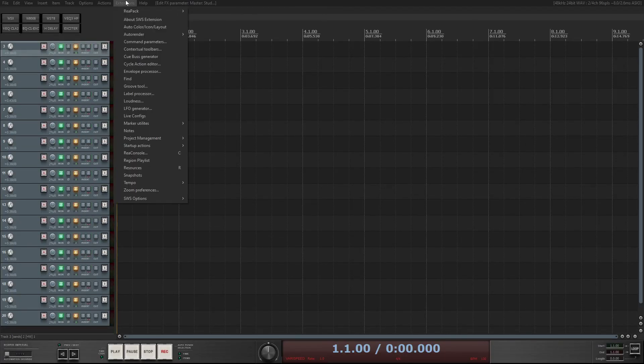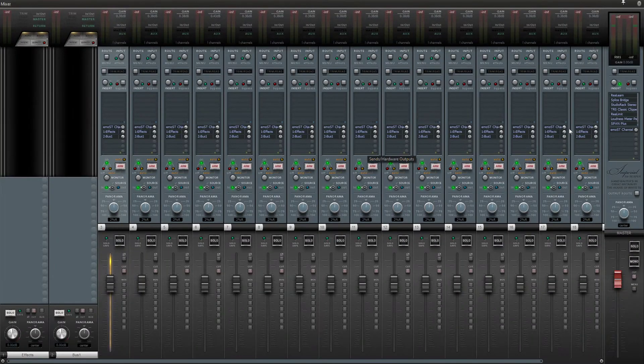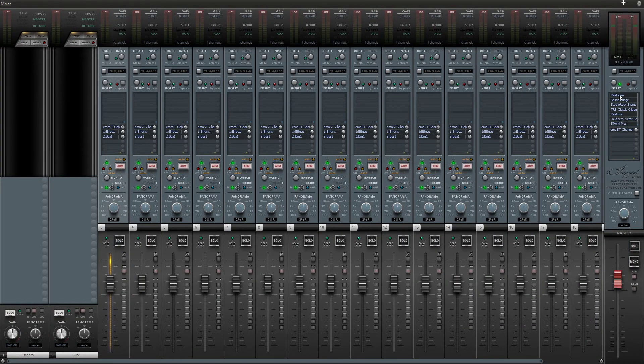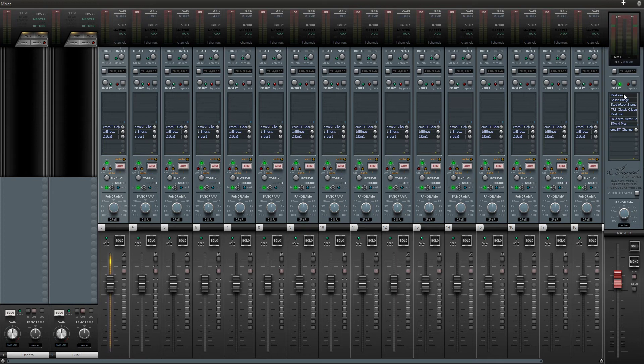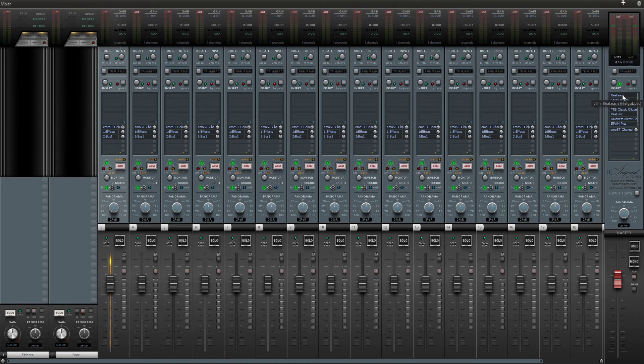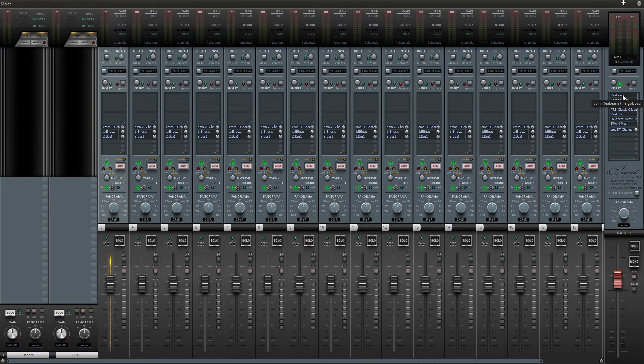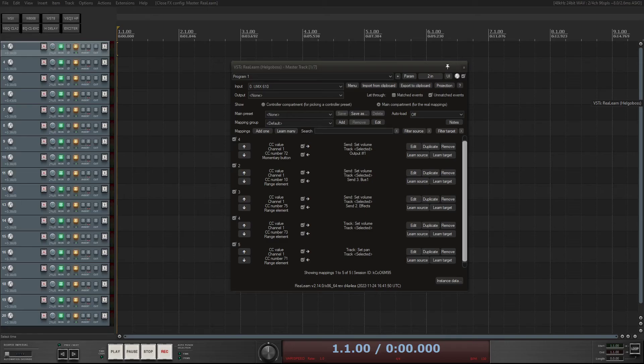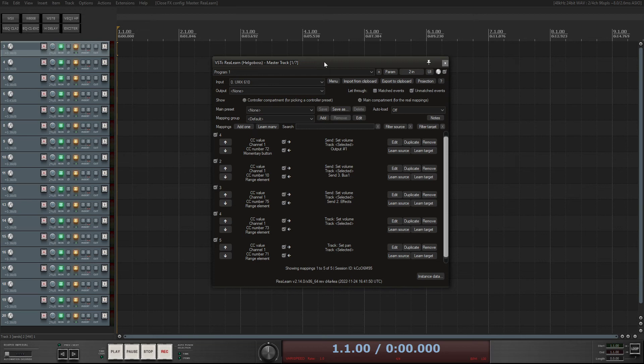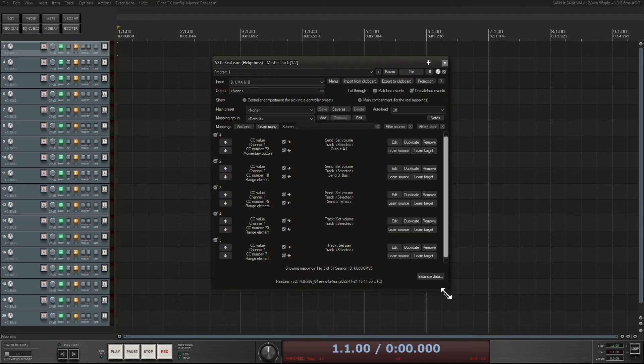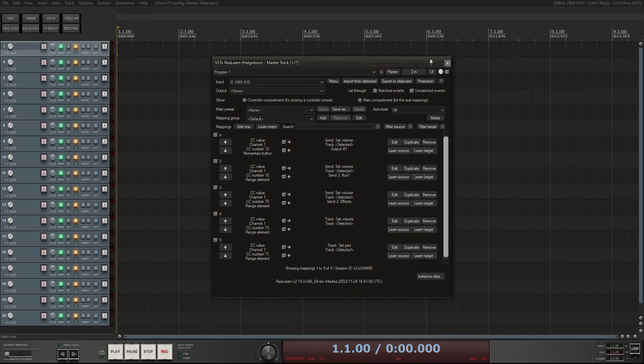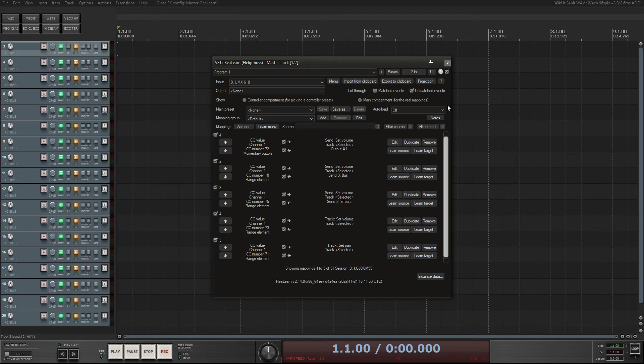So for that I had to use the RealLearn plugin, you can search that. So I add this on my master here, let me show to you. What's behind the mixer, so this is the RealLearn plugin, it adds like a regular audio plugin, and I have set it, my controllers, so I can use...